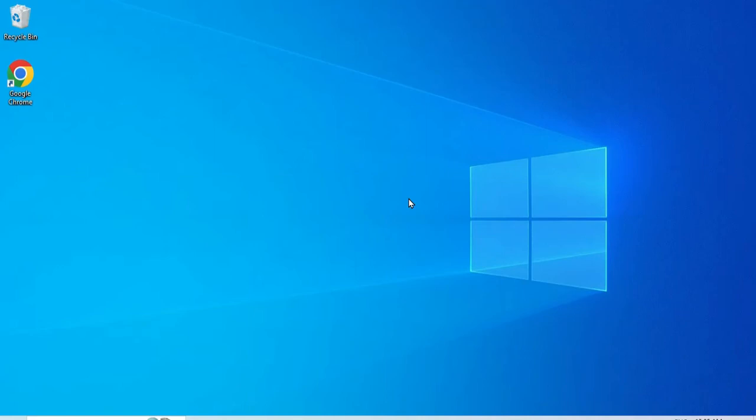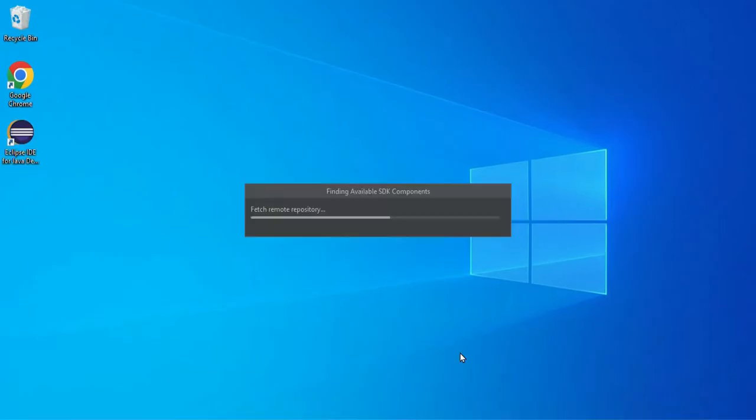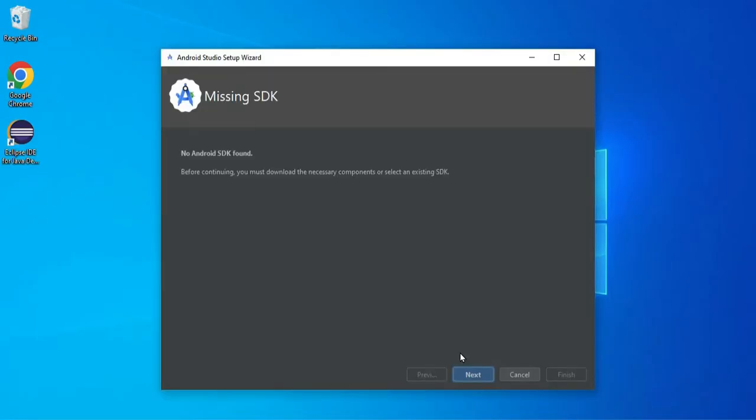Hey guys, welcome back to my channel. In today's video I'm going to show you how you can install missing SDK in your Android Studio. So if you are opening your Android Studio and you're getting an error like SDK missing or not found, then you can follow this step to solve that problem.